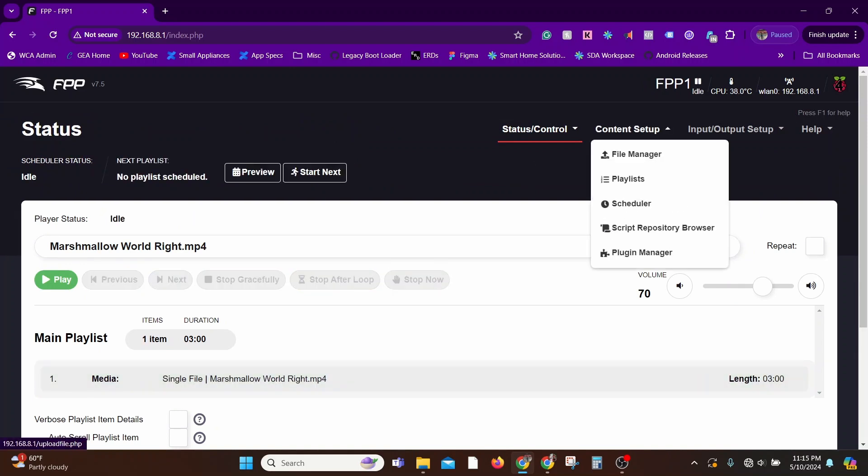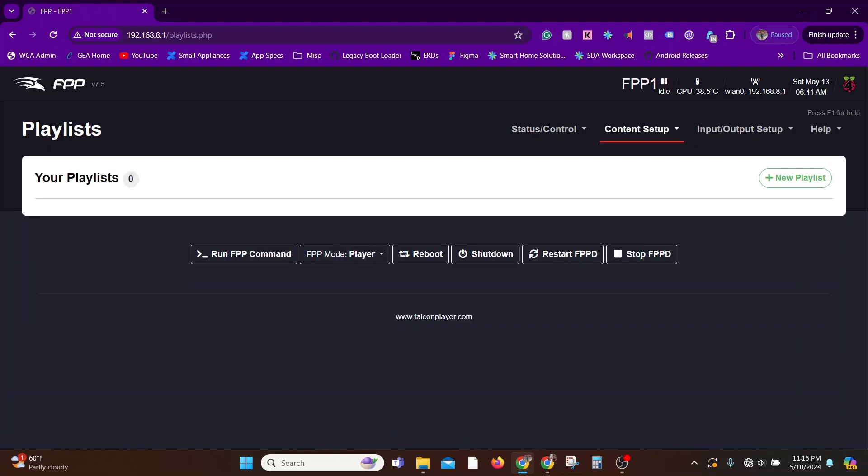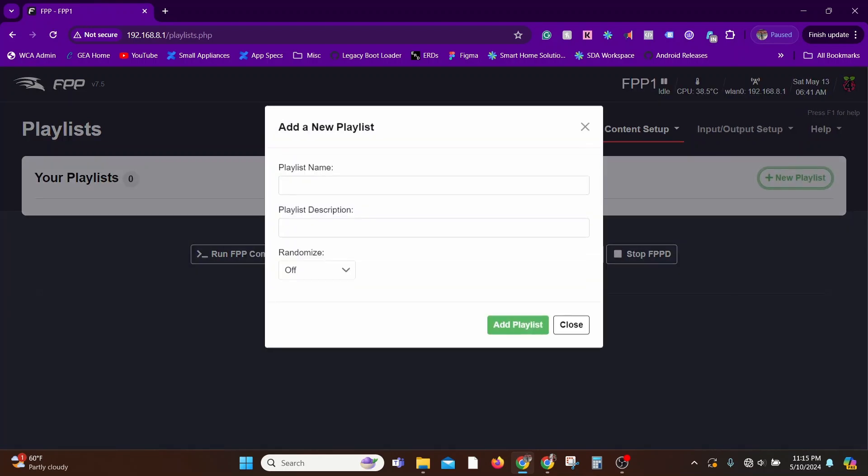The steps are pretty straightforward. I'll give the playlist a name, let's just call it Tutorial Show.